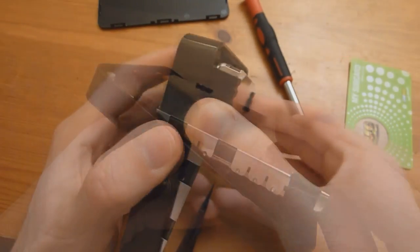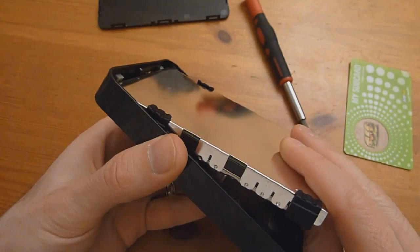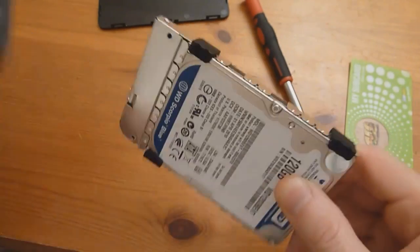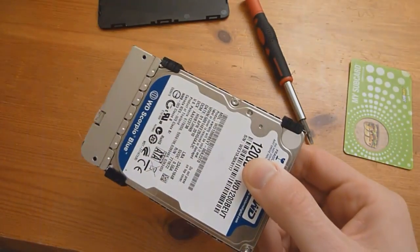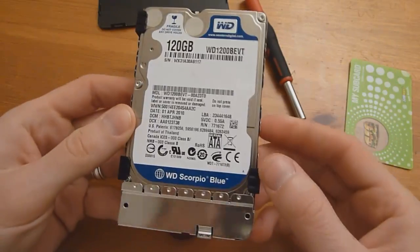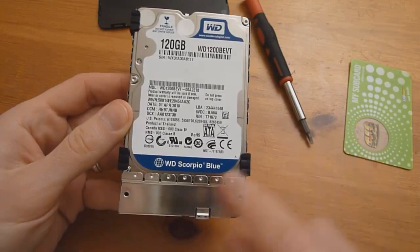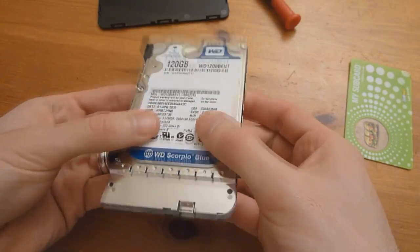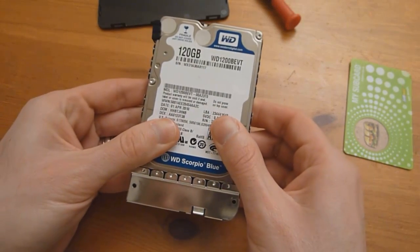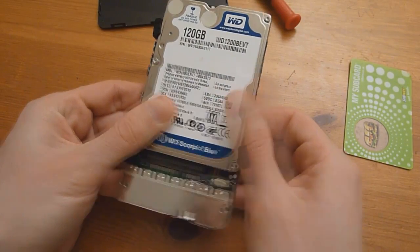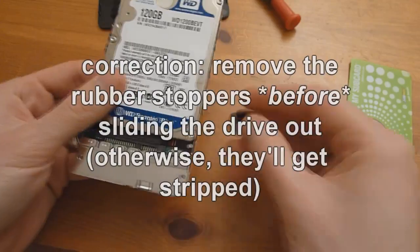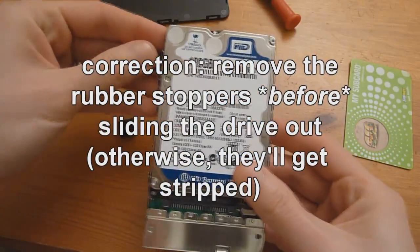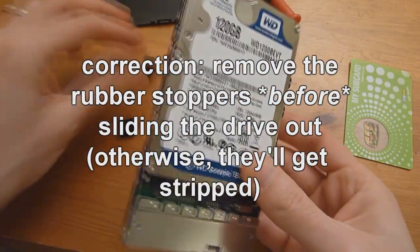Now that it's coming out a bit, pull it free, and here you can see inside of mine is a Scorpio blue. You should be able to just simply slide it out and remove the little stoppers here if you want.